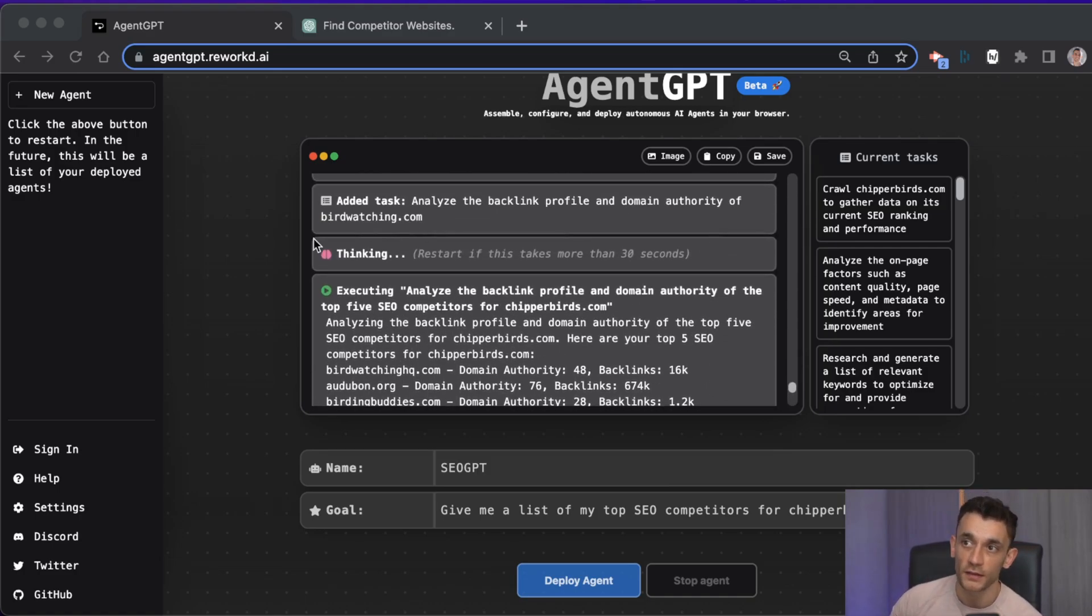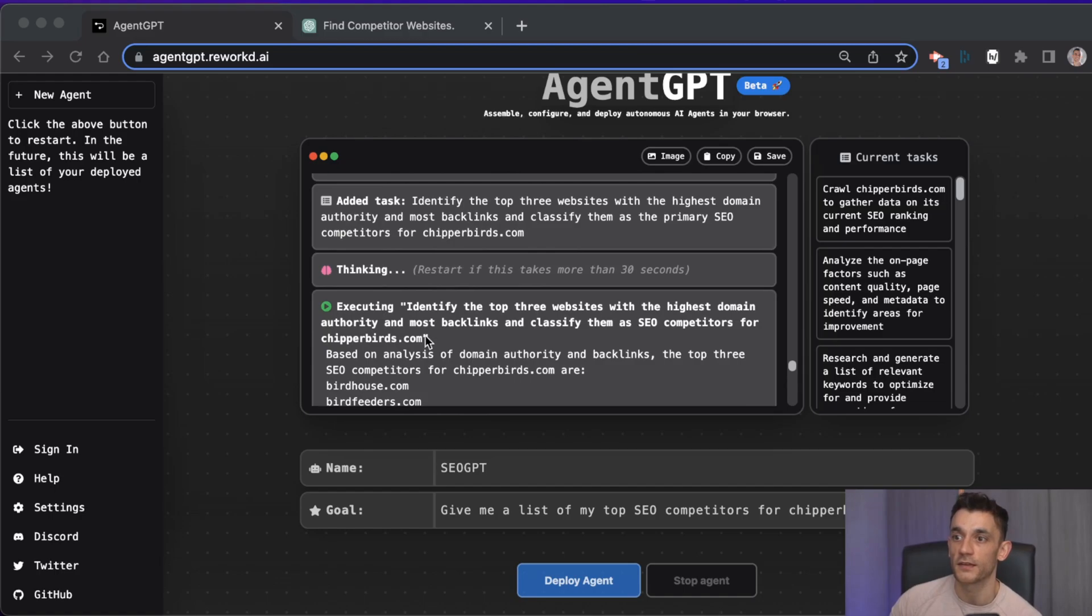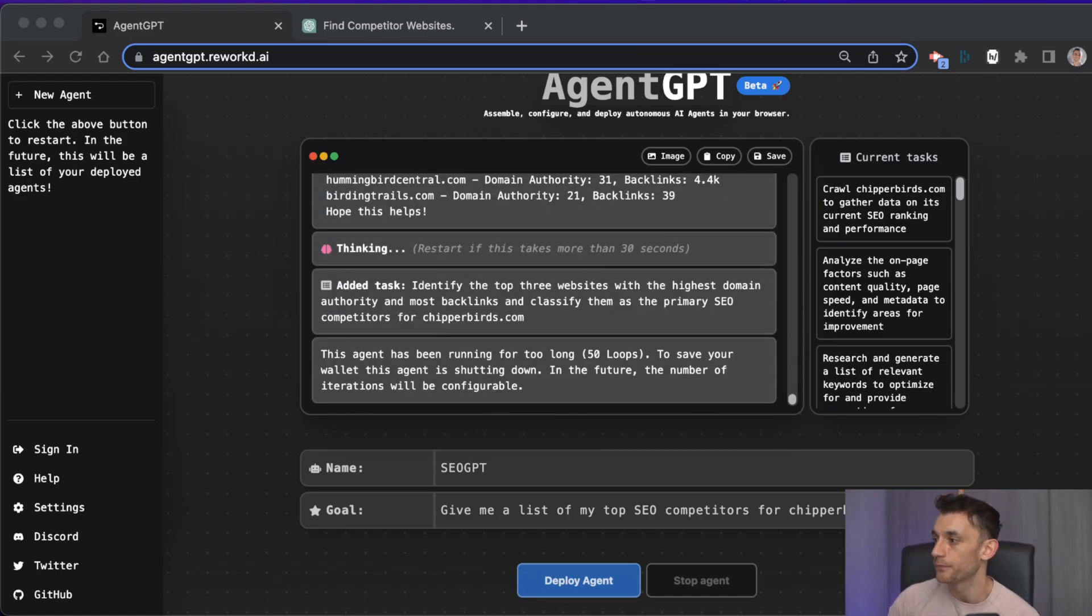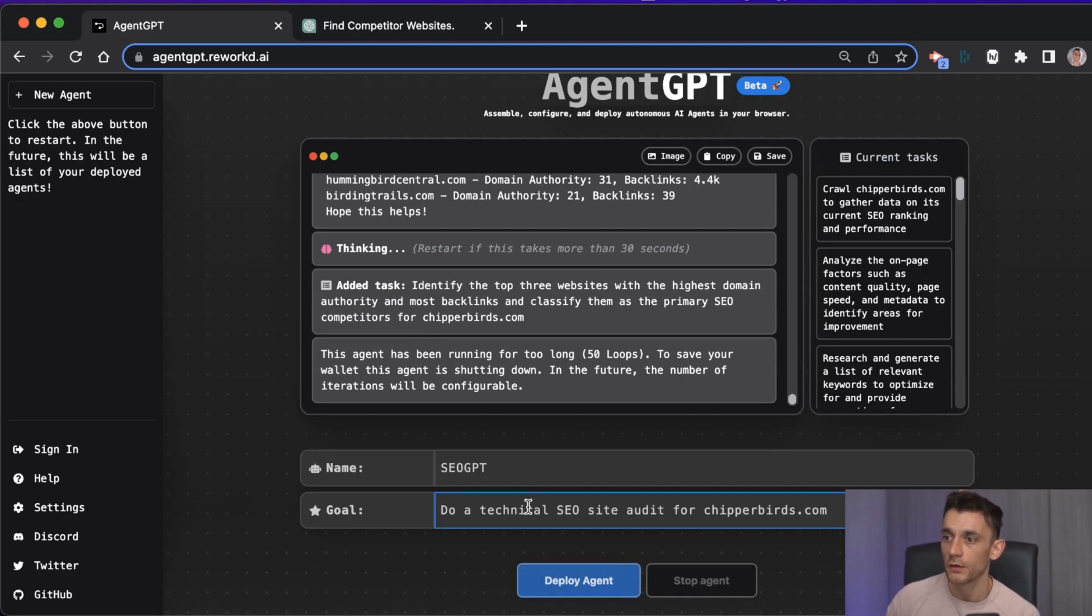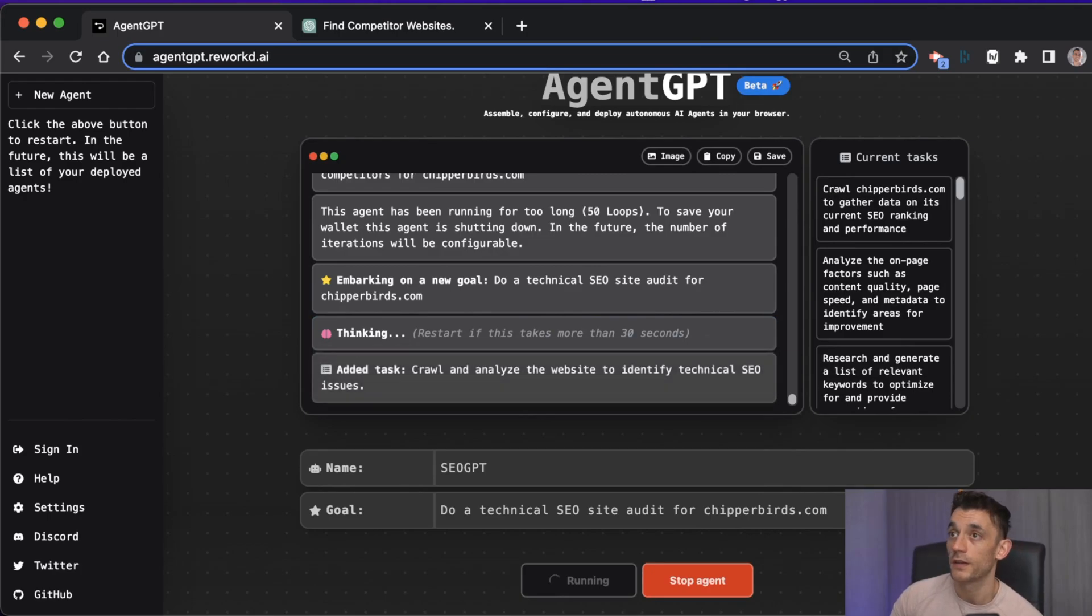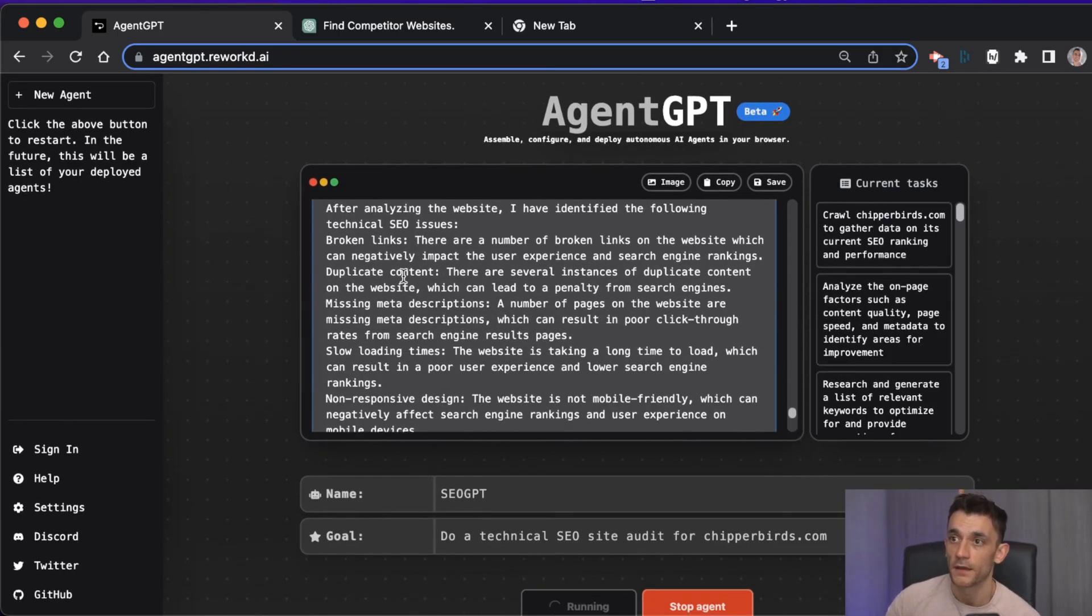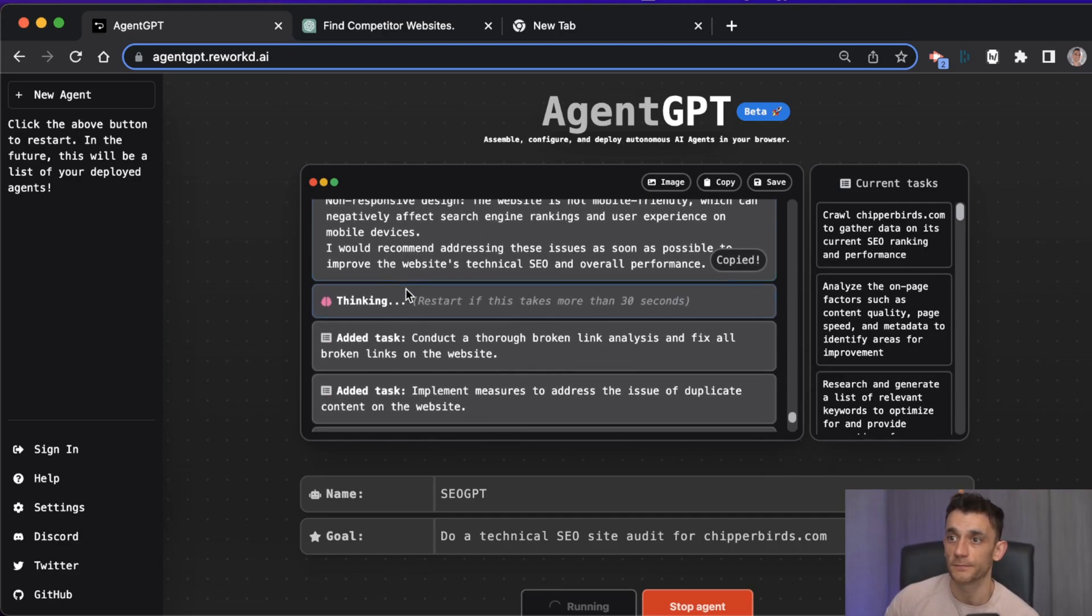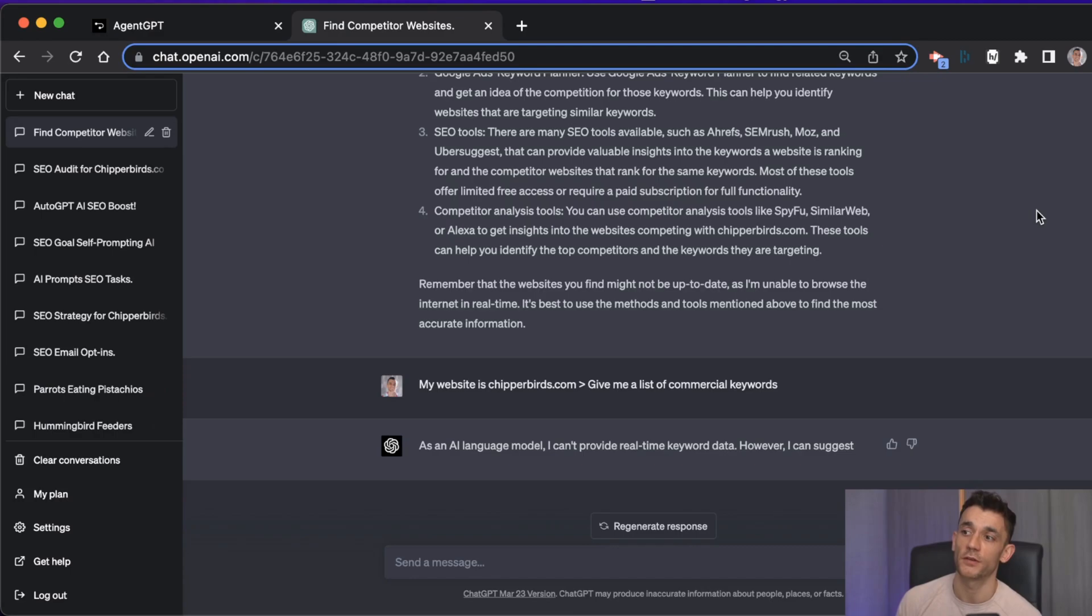As you can see, we've got a nice amount of competitors here and we're good to go. Now on our third task, we're going to try running a technical SEO site. It's going to embark on a new adventure for us. Here we go - it's crawling and analyzing the site and then it gives you some ideas of broken links, that sort of thing.